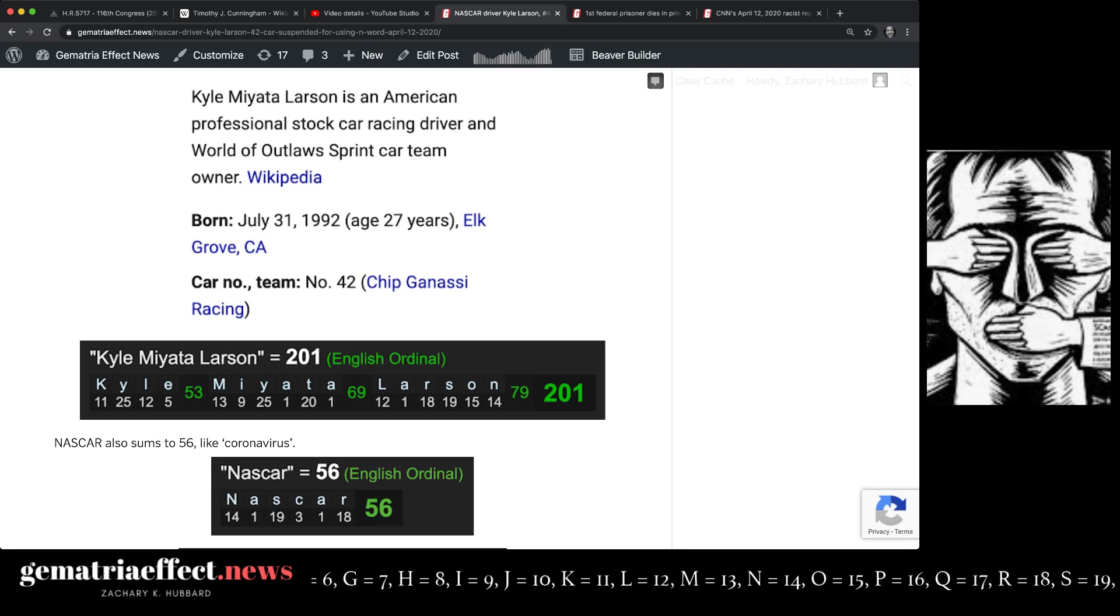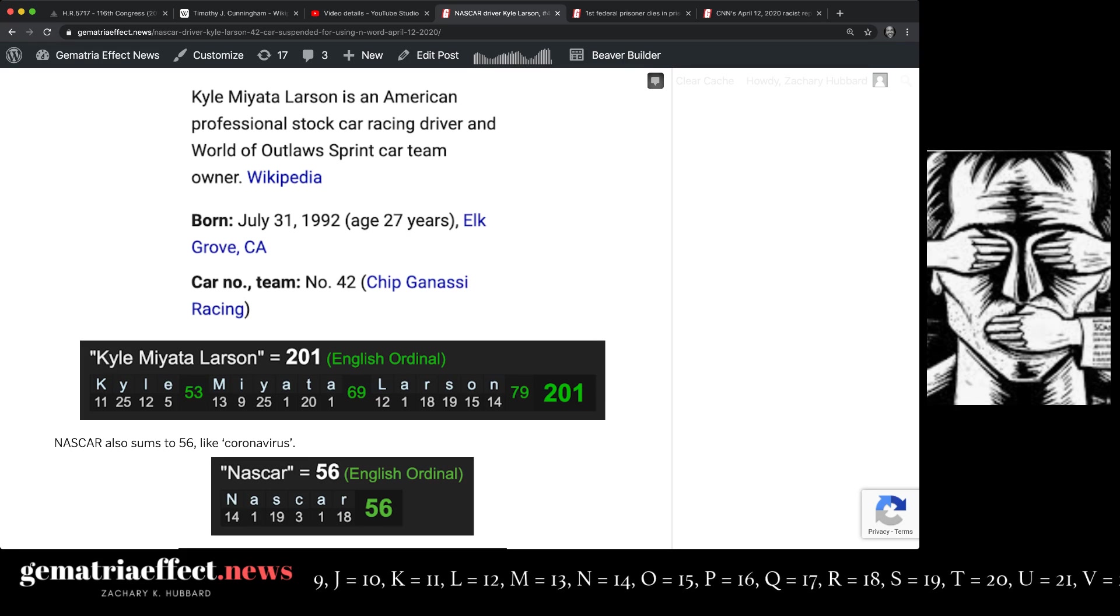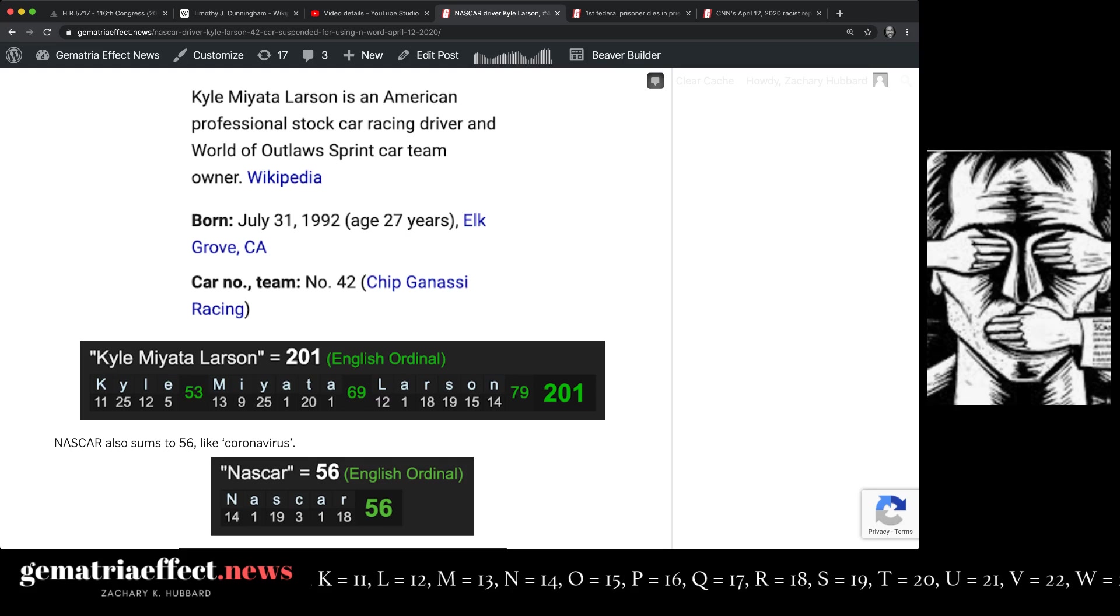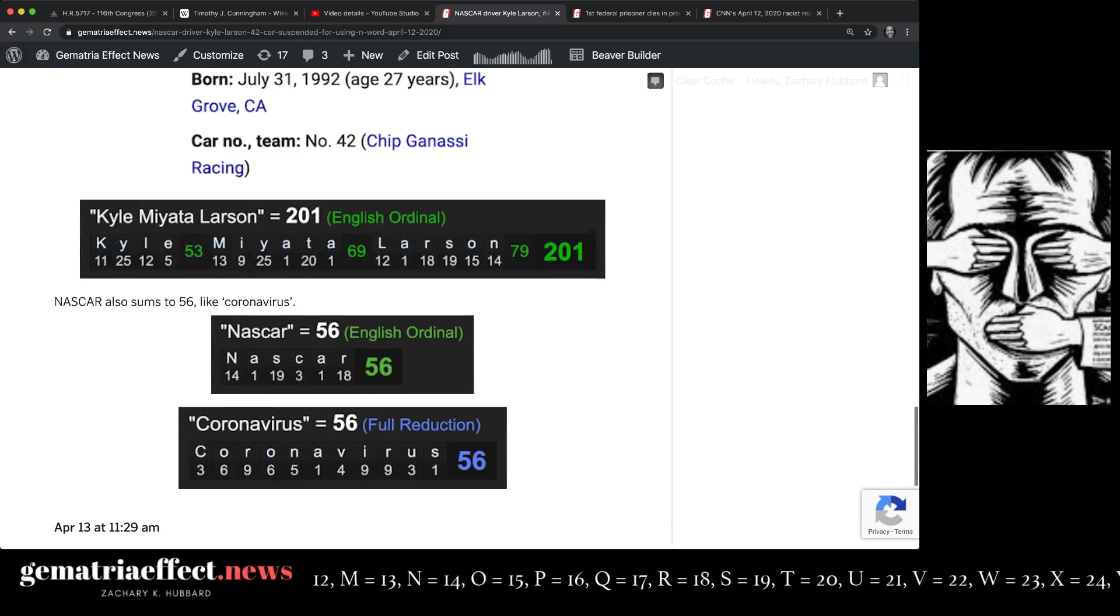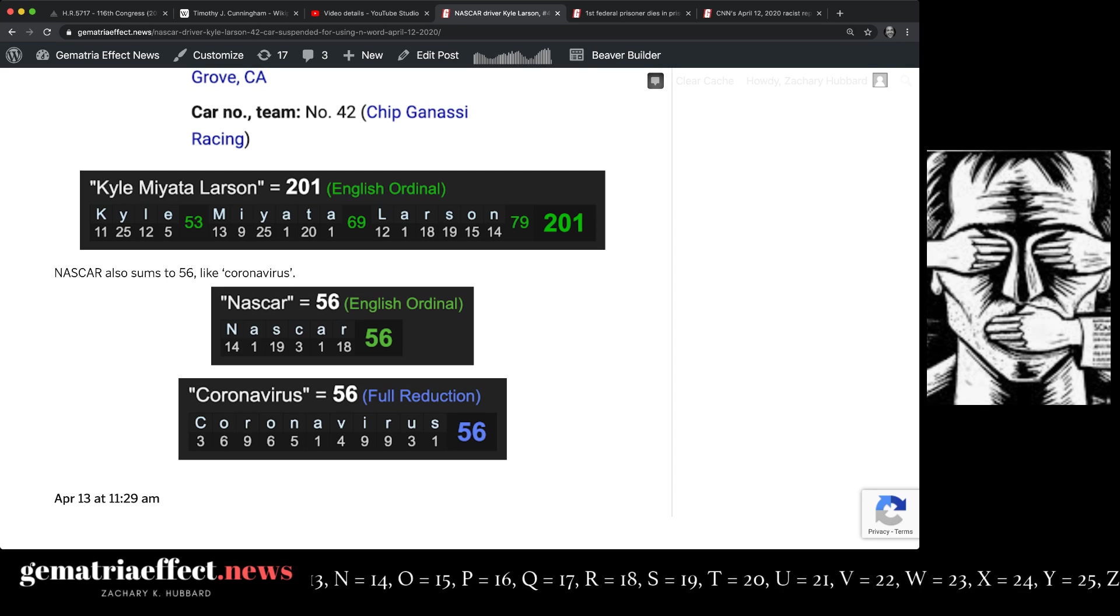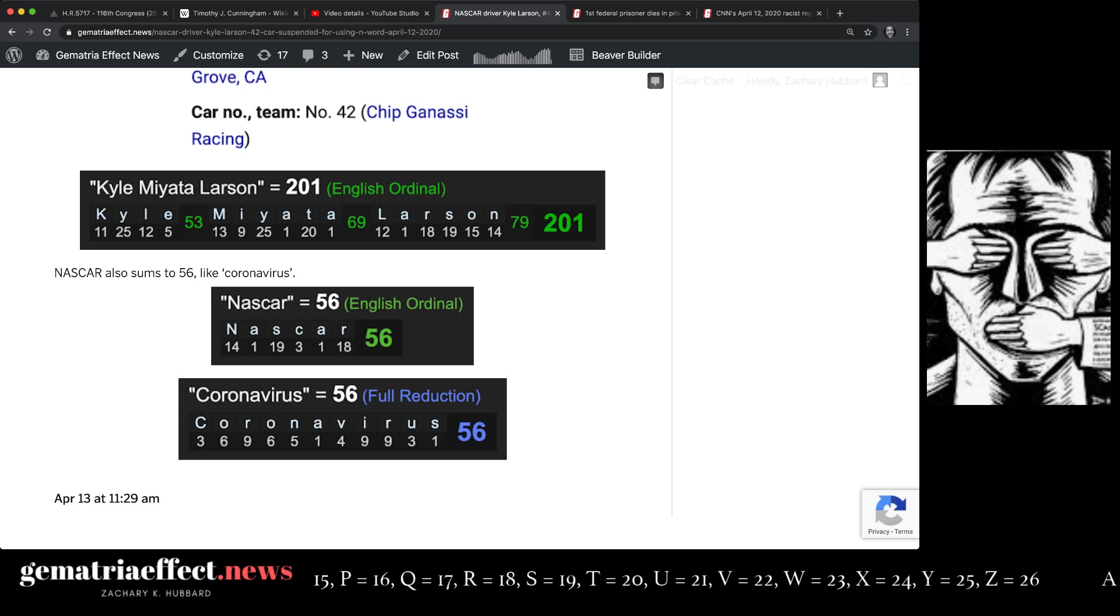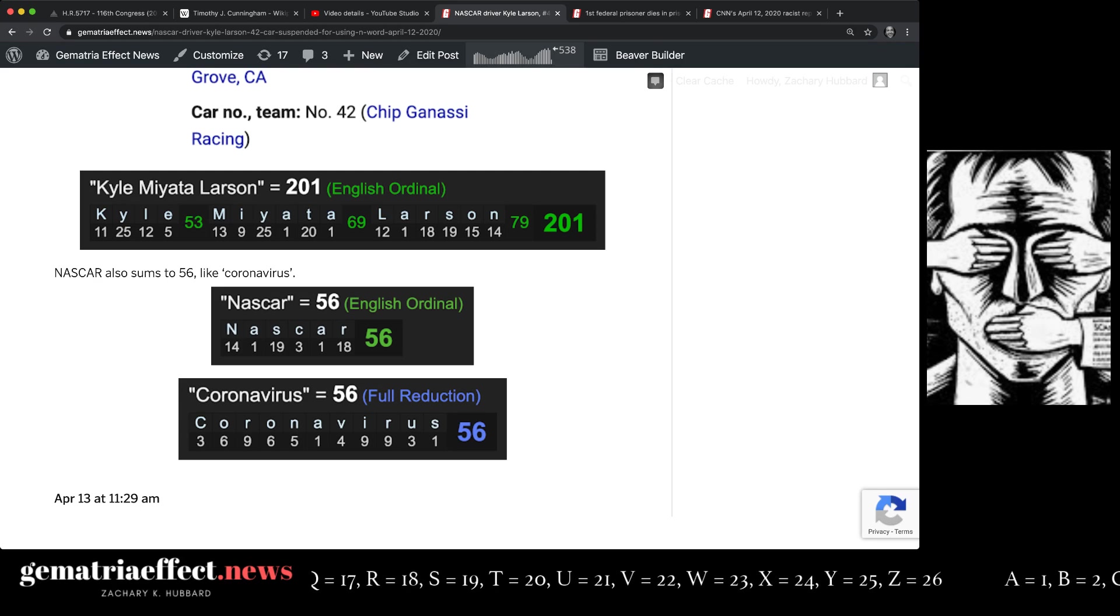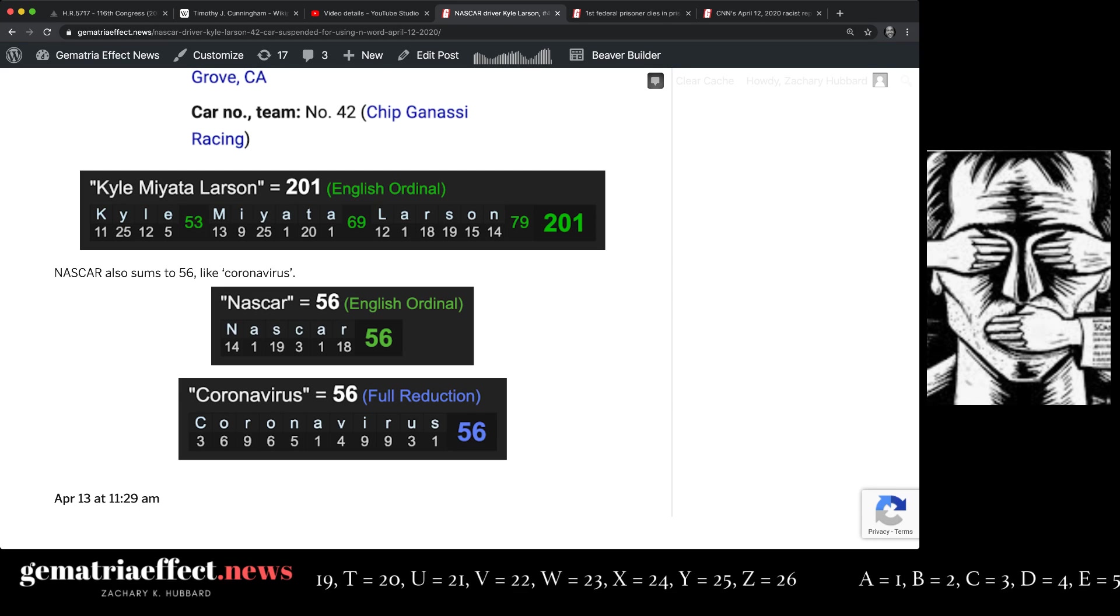And Bill Gates is always over there experimenting in Africa with his vaccines. He just got kicked out of... Excuse me, he got kicked out of India for contaminating polio vaccines, hurting a lot of people. NASCAR is also 56, like coronavirus, like the name Jacqueline, as in Anthony, Carl Anthony Towns, who we'll talk about next. Of course, 201 is also the reflection of 102.